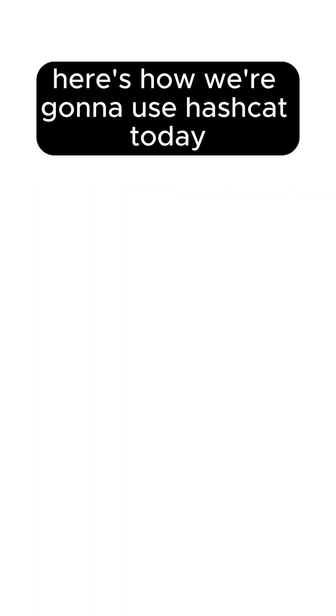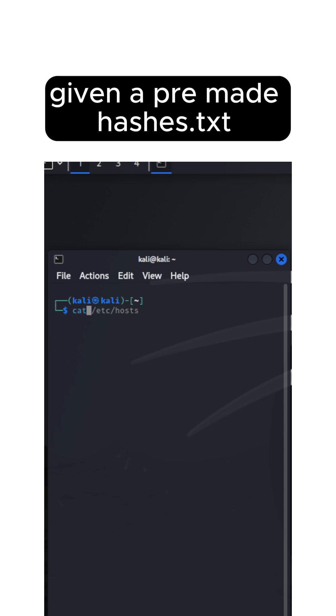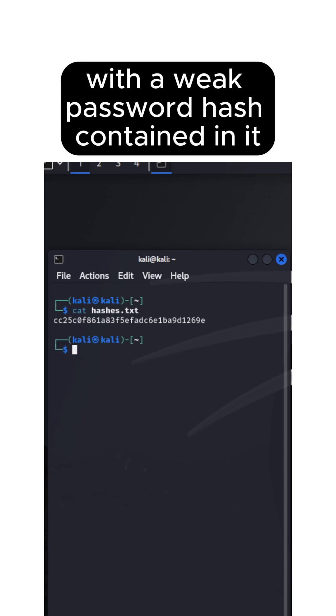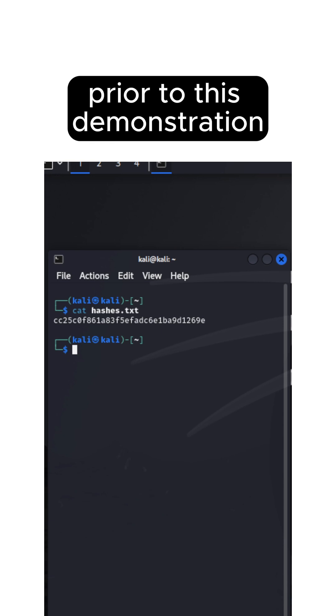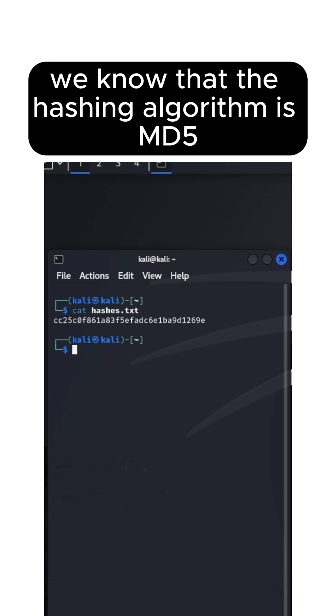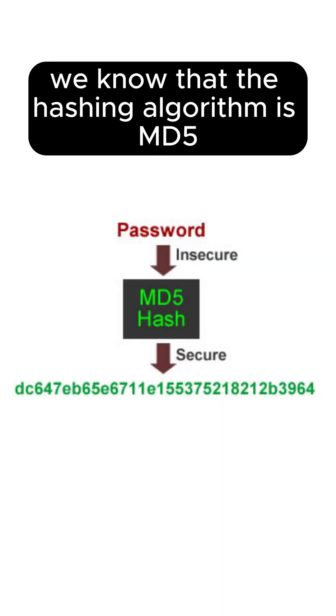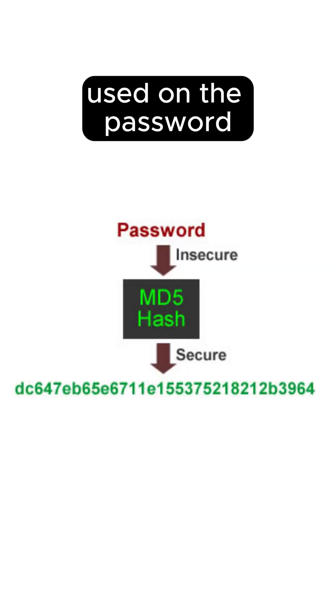Here's how we're going to use Hashcat today. Given a pre-made hash.txt with a weak password contained in it, prior to this demonstration we know that the hashing algorithm is MD5 used on the password.